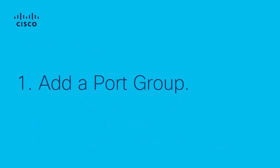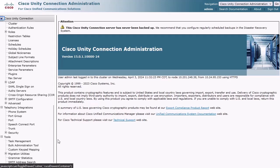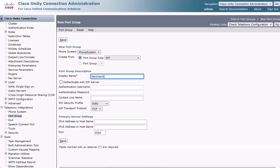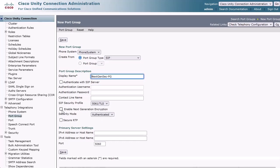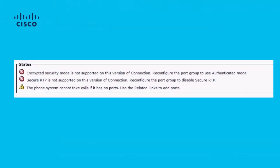Step 1: Adding a port group. Begin by logging into Cisco Unity Connection Administration and navigate to Telephony Integrations, Port Group. Click Add New. Change Port Group Type to SIP and enter a Display Name. Change the SIP Security Profile to 5061/TLS. Check both the Enable Next Generation Encryption and Secure RTP checkboxes. Enter the CUCM IPv4 address or host name and port 5061. Click Save. If encryption wasn't first enabled via CLI, you'll receive error messages like this when saving the port group settings.